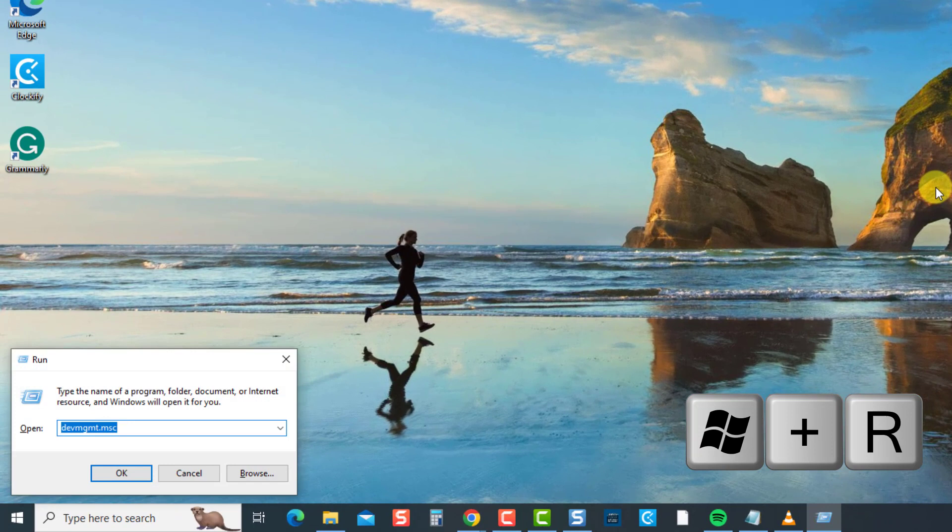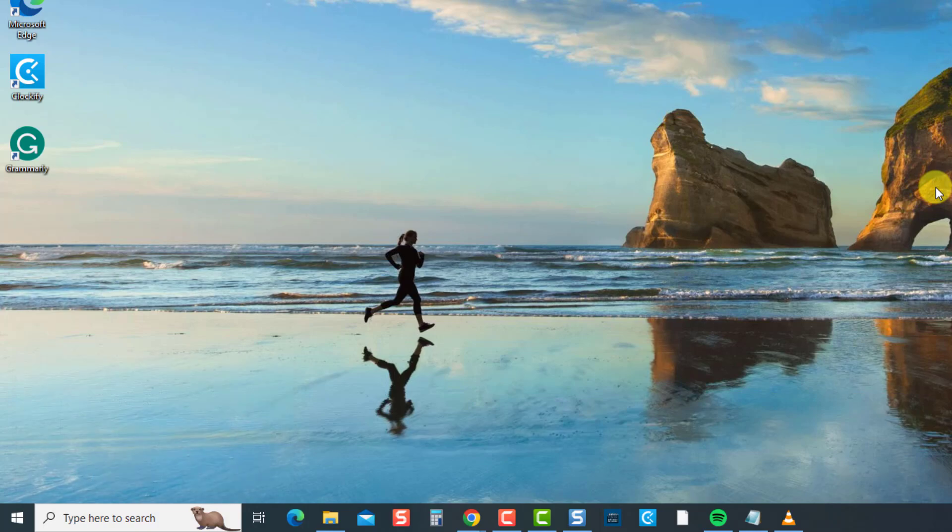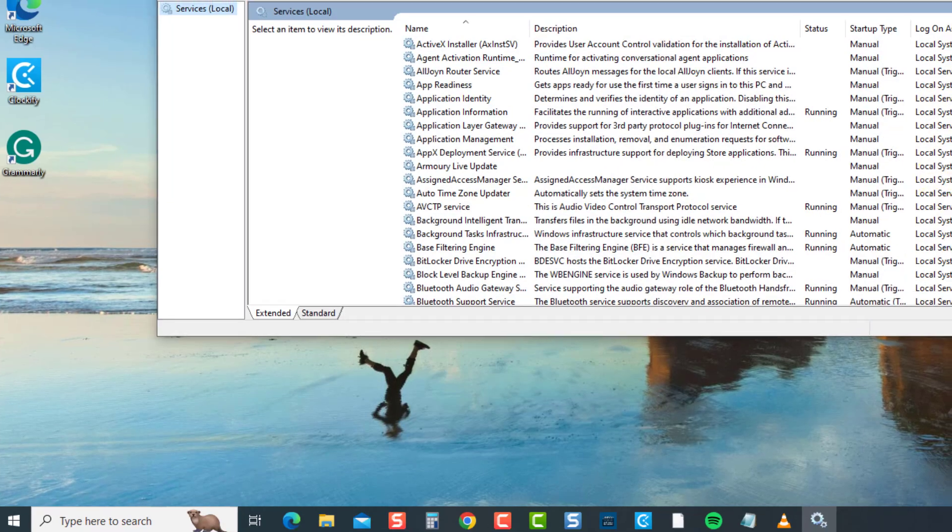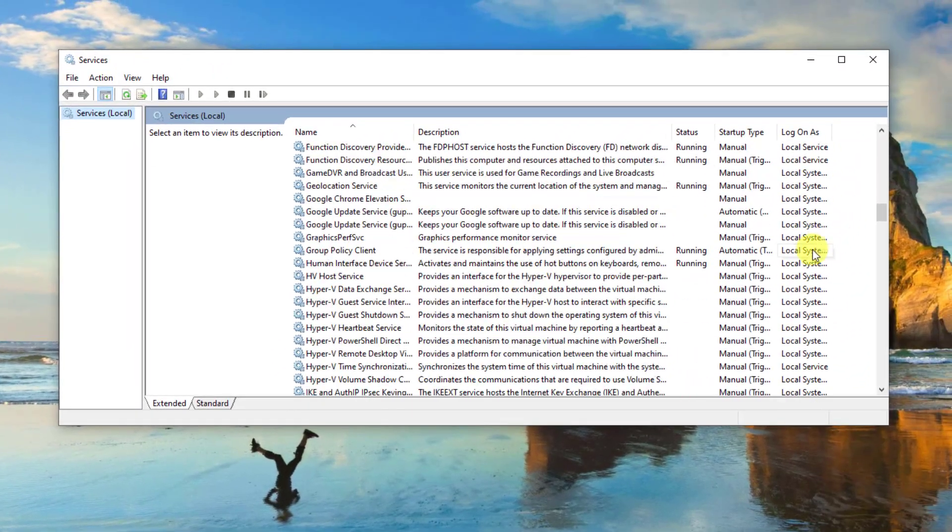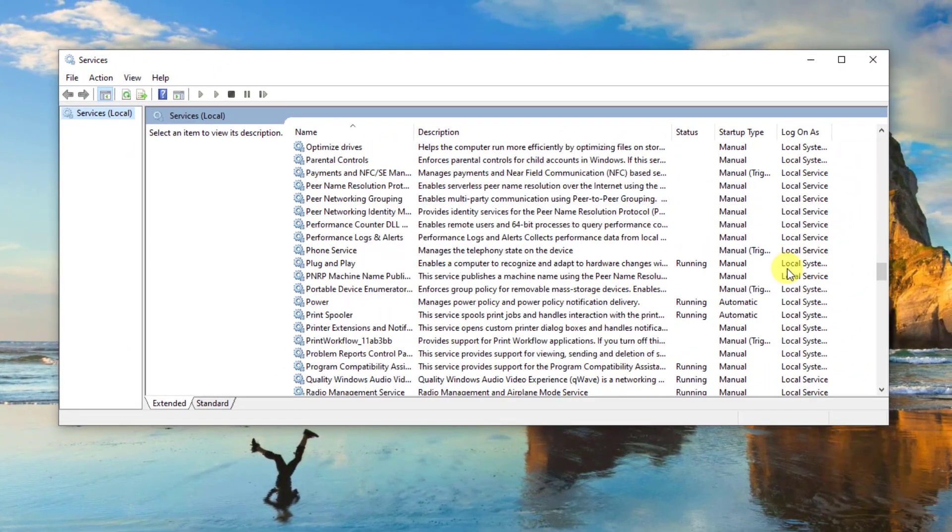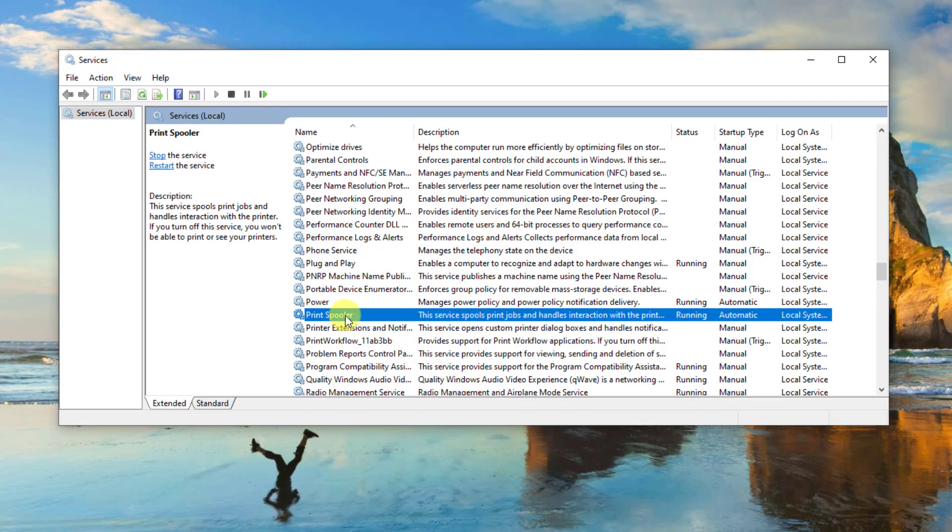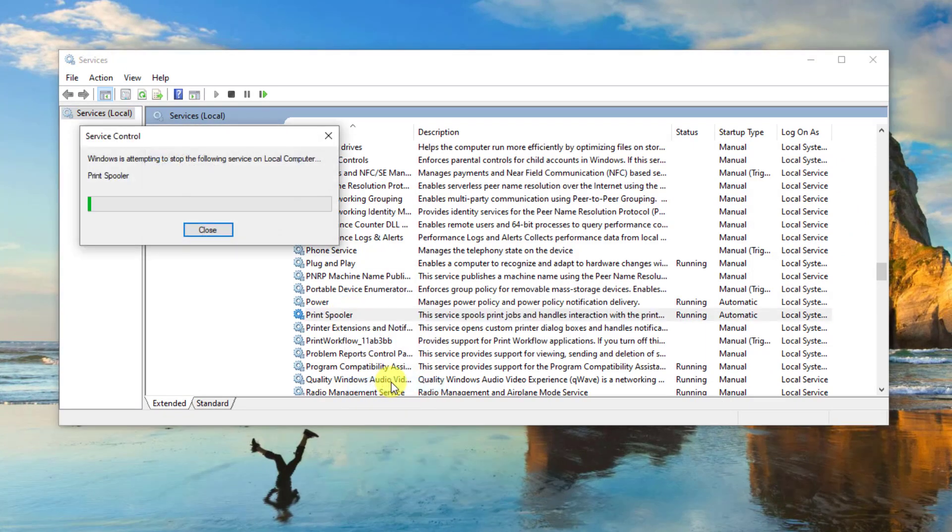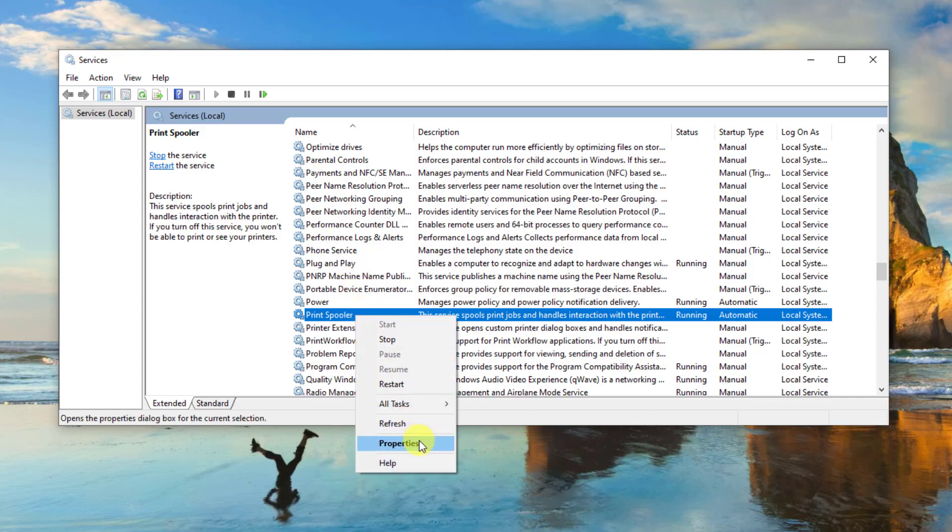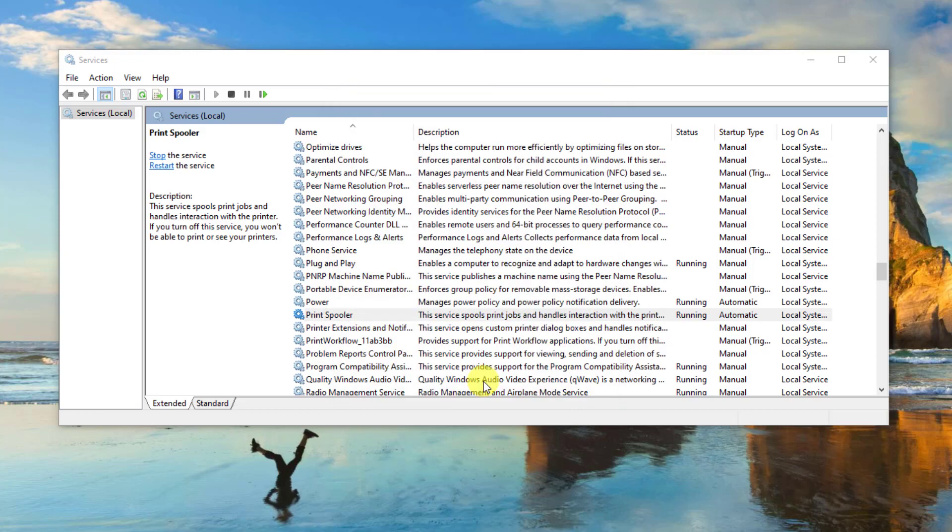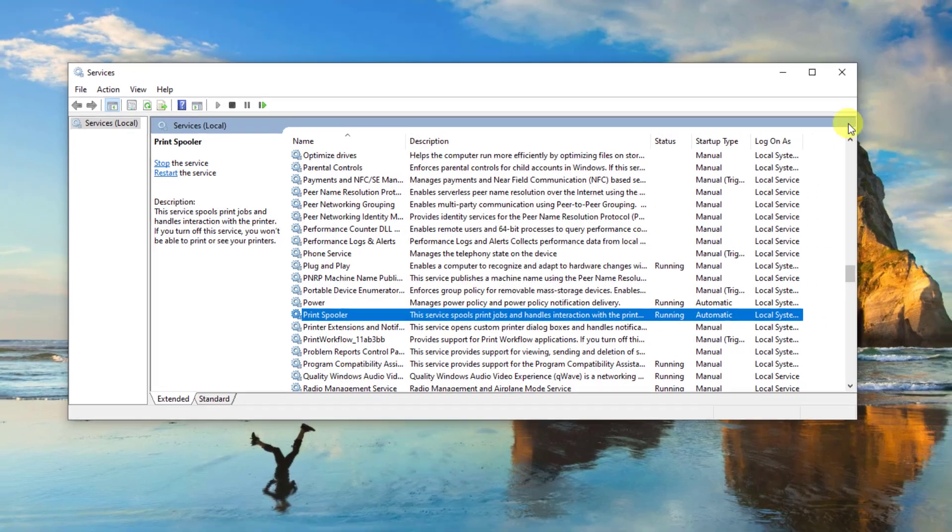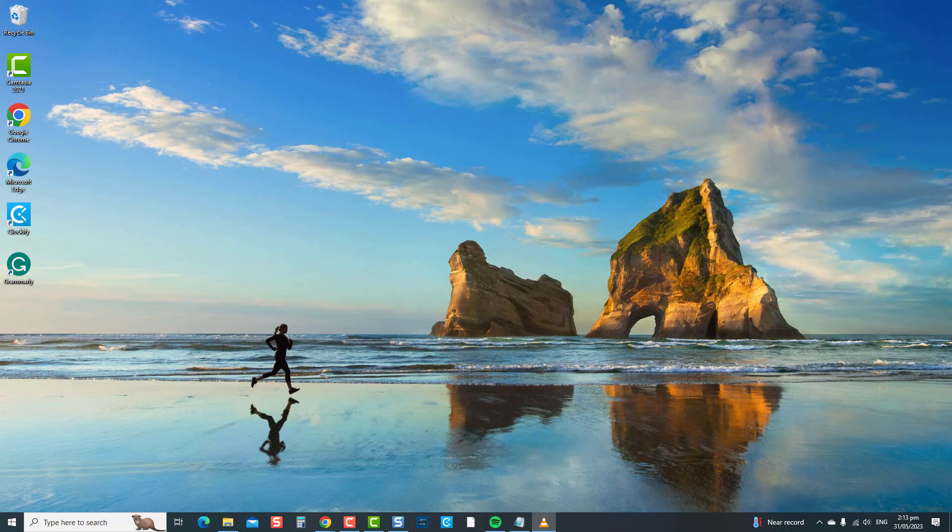Right-click on the service and then select Restart. Then right-click on the service and select Properties. At the properties window, make sure the startup type is set to Automatic. Click Apply to apply changes made, and then click OK to confirm and exit. Now check if the printer can now be installed on your computer. And that's it.